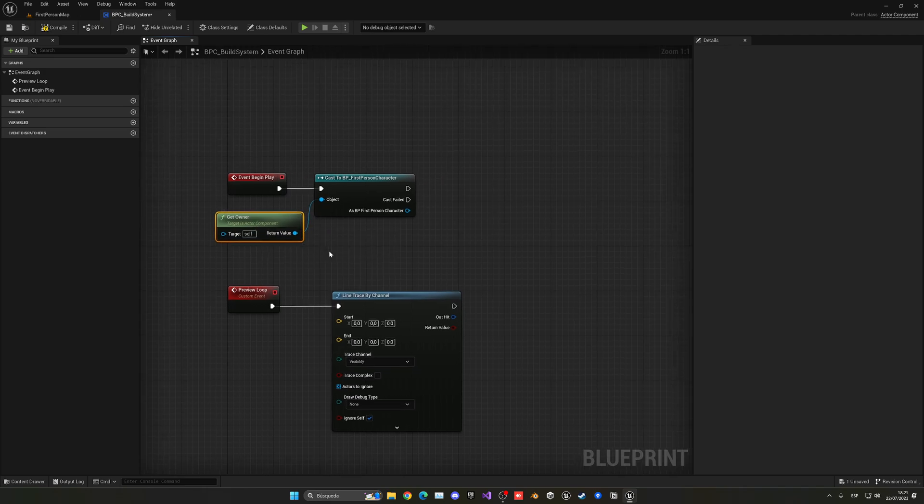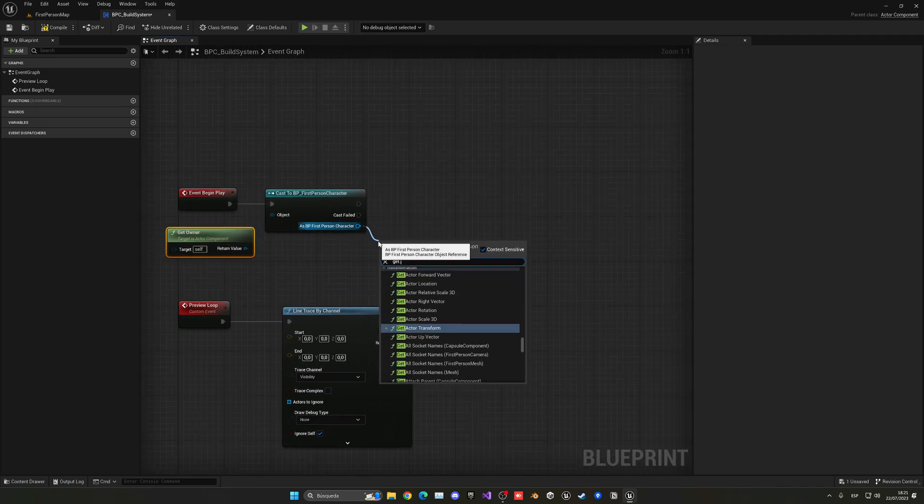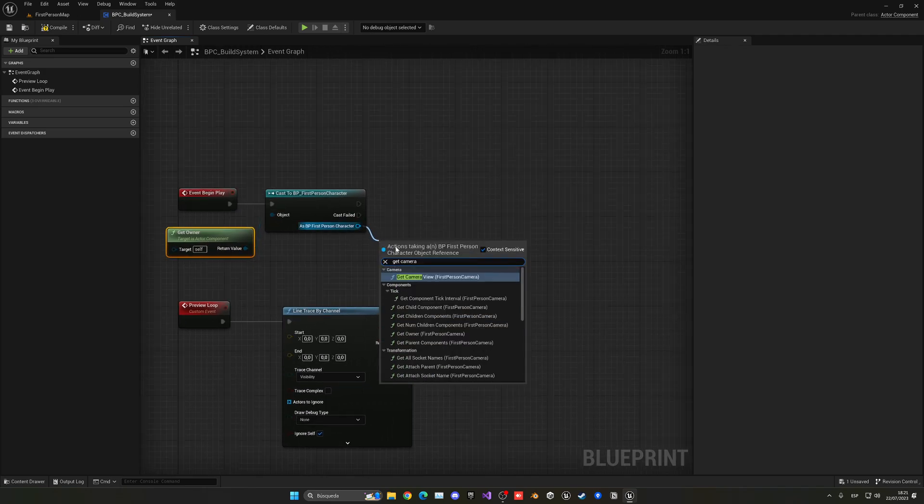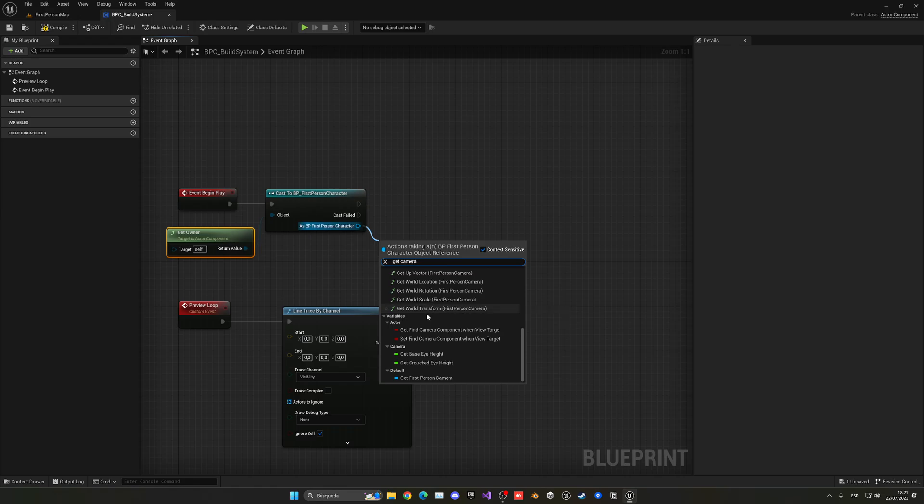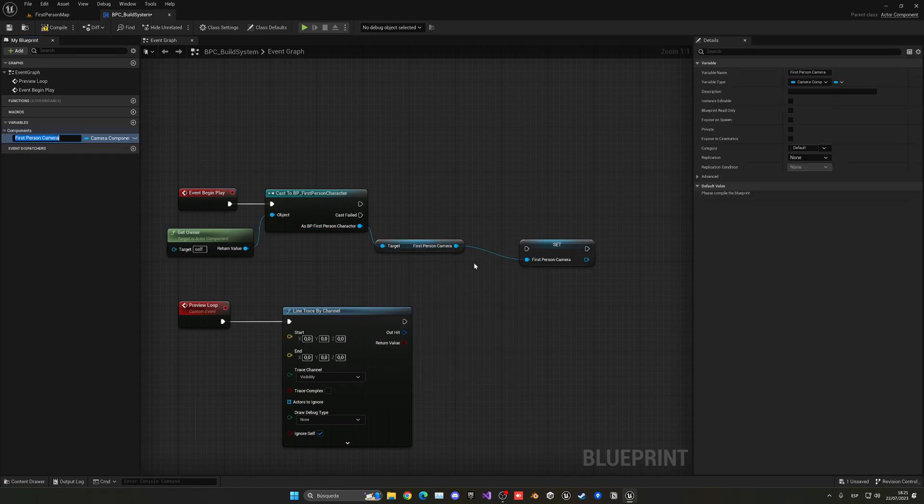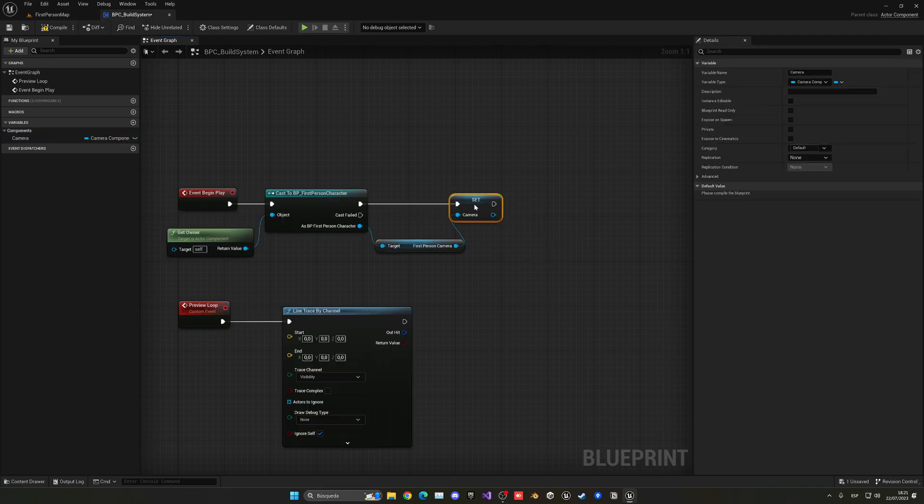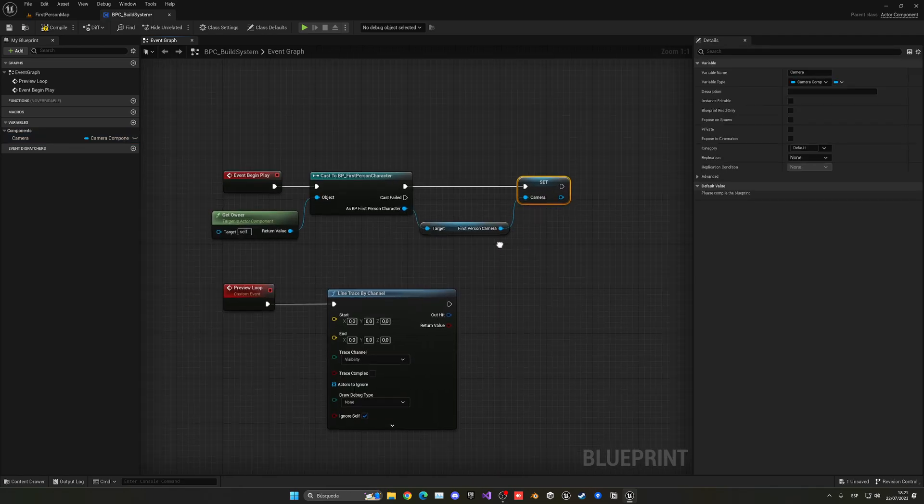And then from the component, get a target actor component. And then I'm going to get the camera. It's the get first person camera. And then right click, promote this to a variable. This will be the camera. So now it's in the variable and I can use it whatever I want.